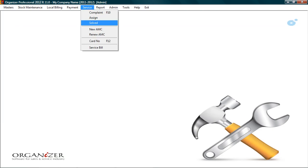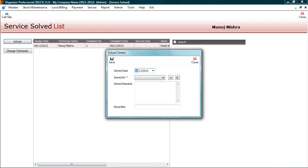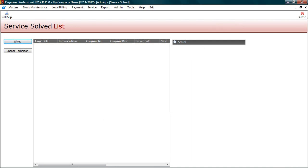Let's close the complaint. Click on service. Select solved. In this screen you can close the complaint. This list shows complaints assigned but yet to be solved. Select complaint from pending list. Click solved. Now the complaint is closed.